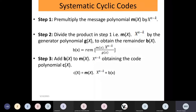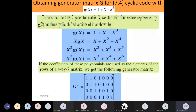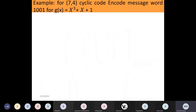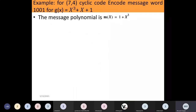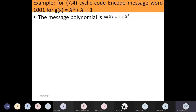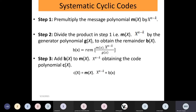Let's look at an example to make things clearer. For a (7,4) cyclic code, encode the message word 1001. The data given to us is: n equals 7, k equals 4, message word 1001, and the generator polynomial g(x) is also given.